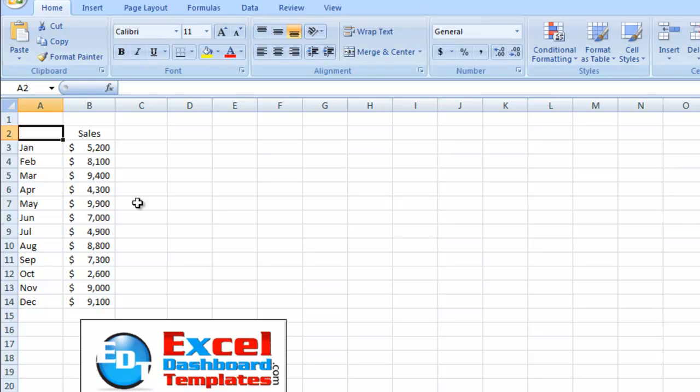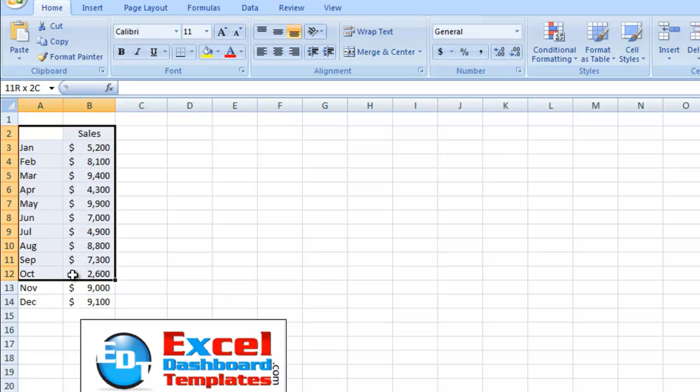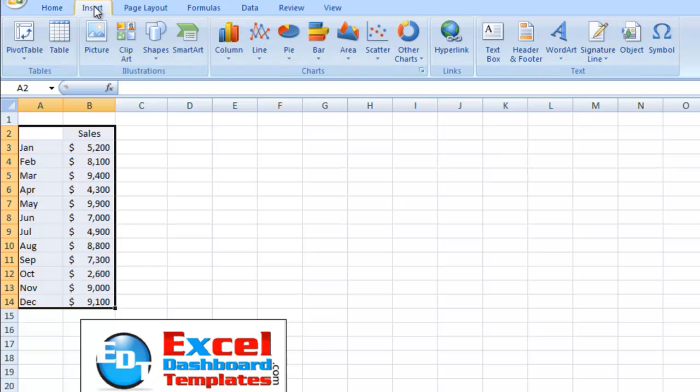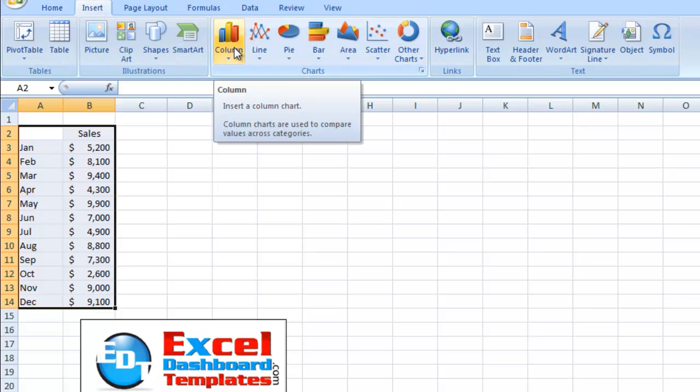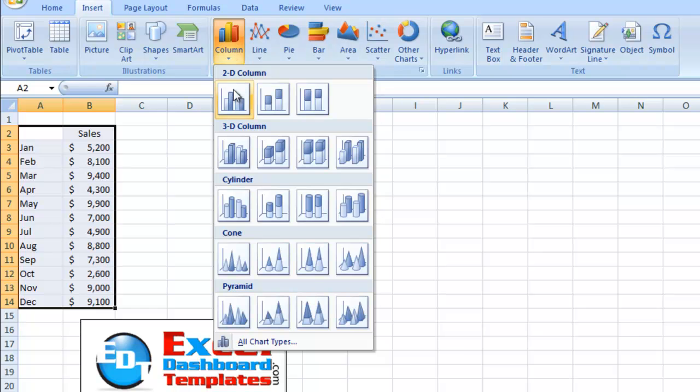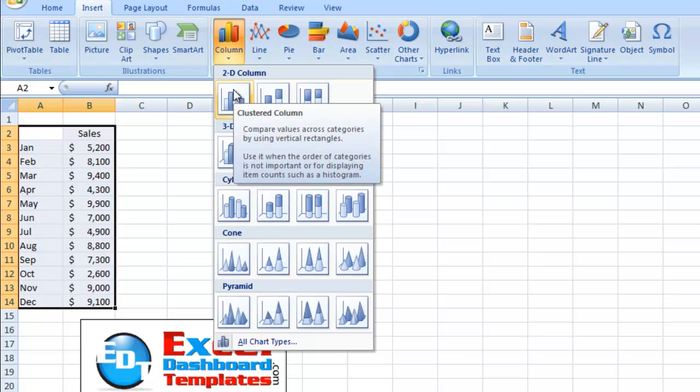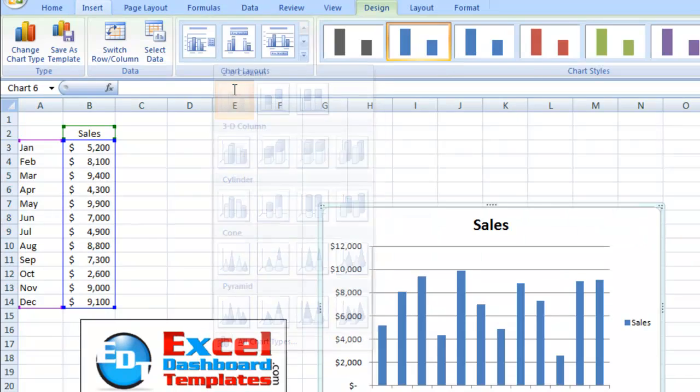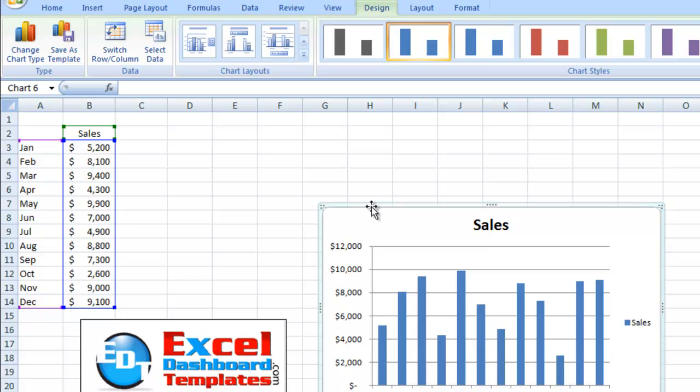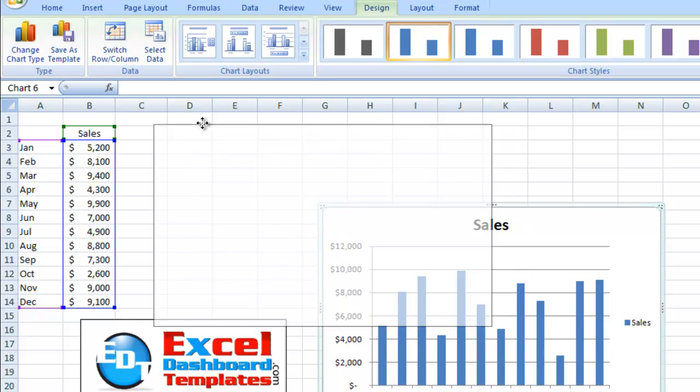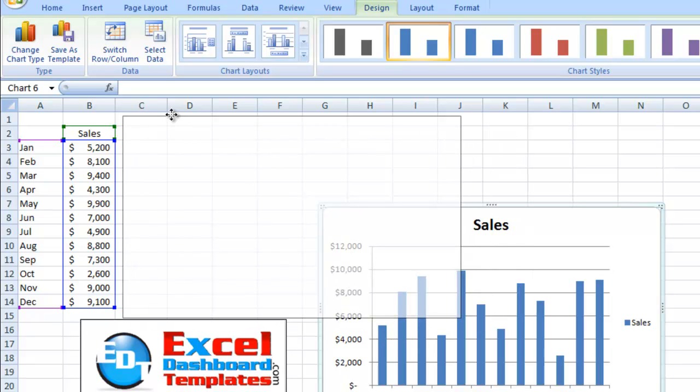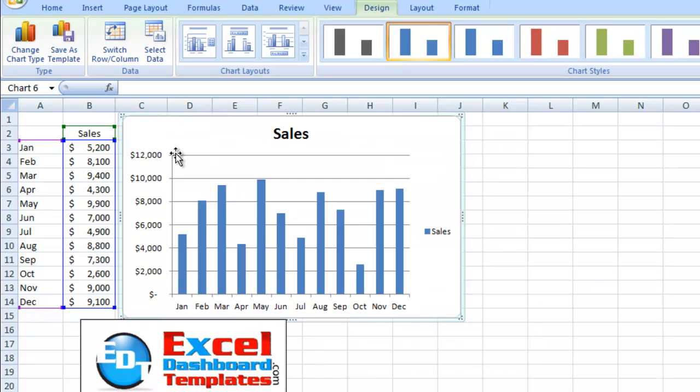First off, if you're going to create a chart from this data, what you'd most likely do is highlight the data in Excel 2007, then you'd go up to your Insert ribbon, then you'd go find the chart type that you'd like. Let's go ahead and pick a column chart, and then we pick 2D clustered column. And as you can see, there is our chart.